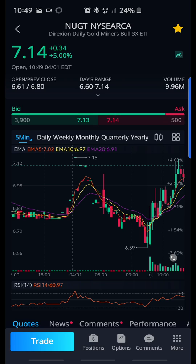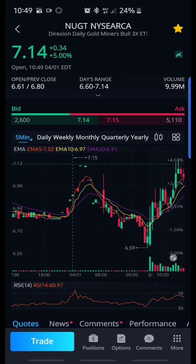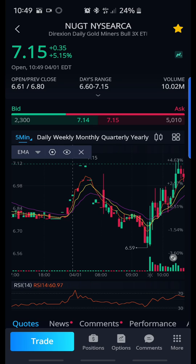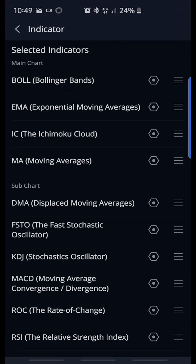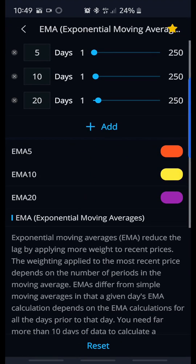Let's get into how I set mine up. I like my EMA lines kind of tight to the current price being traded at. What you do is go here and click on this cog at the bottom right. After you click on the cog, find the EMA line and click that cog as well. I made mine 5, 10, and 20.